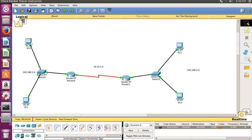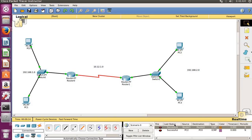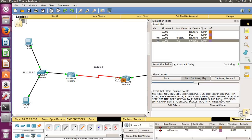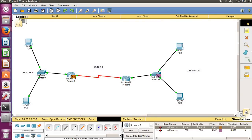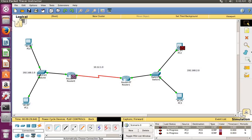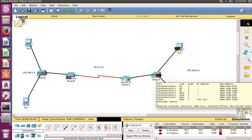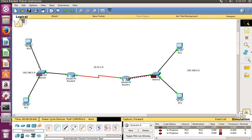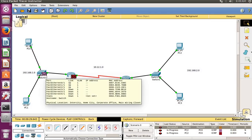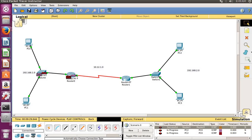Successful! Now we will try to send the message from this PC to the other PC. Successful again. For simulation — to see how the actual data is traveling — click on Simulation mode, then click Auto Capture and Play. You can see the message going from the PC to the switch, then from the switch to the router. The confirmation of delivery will come back again, showing successful delivery of the message.